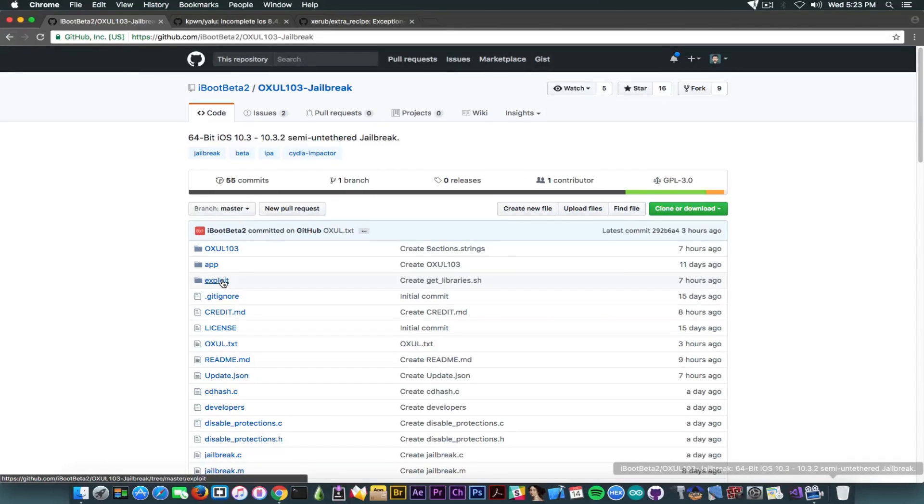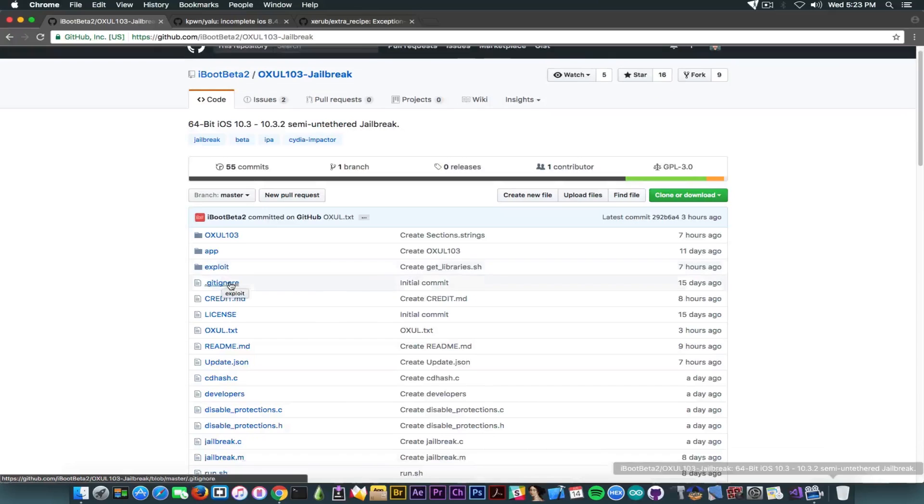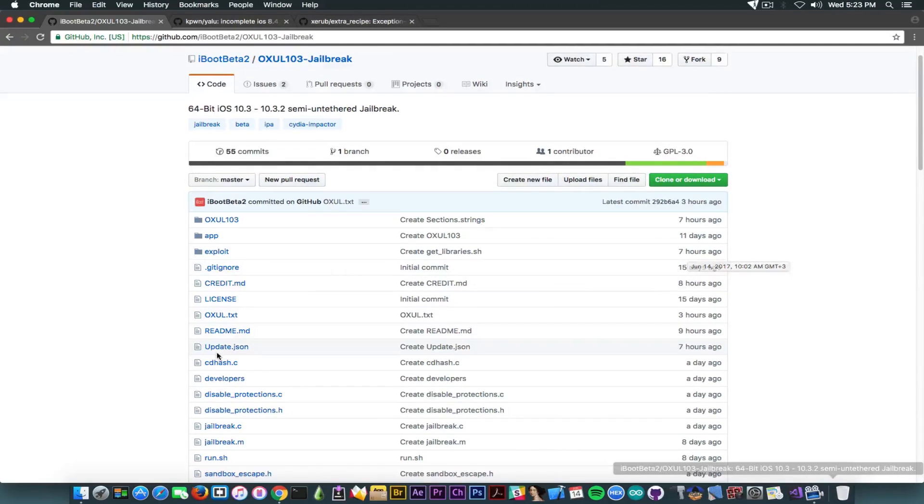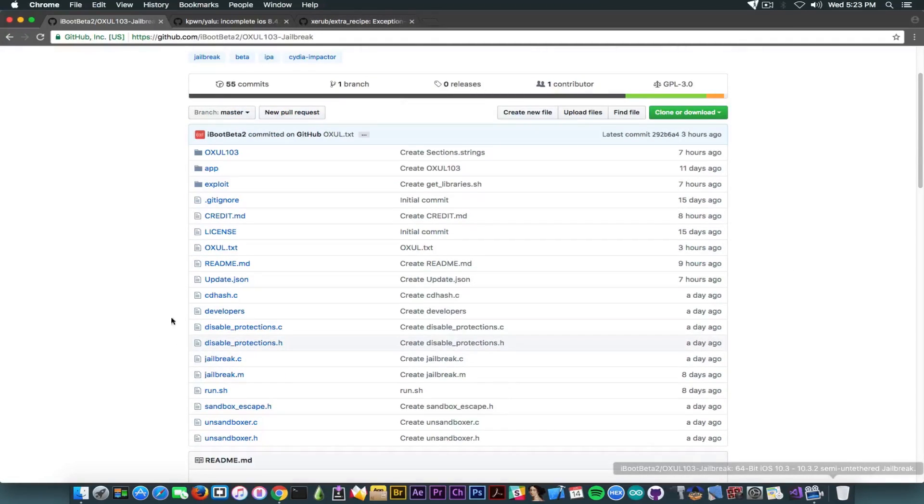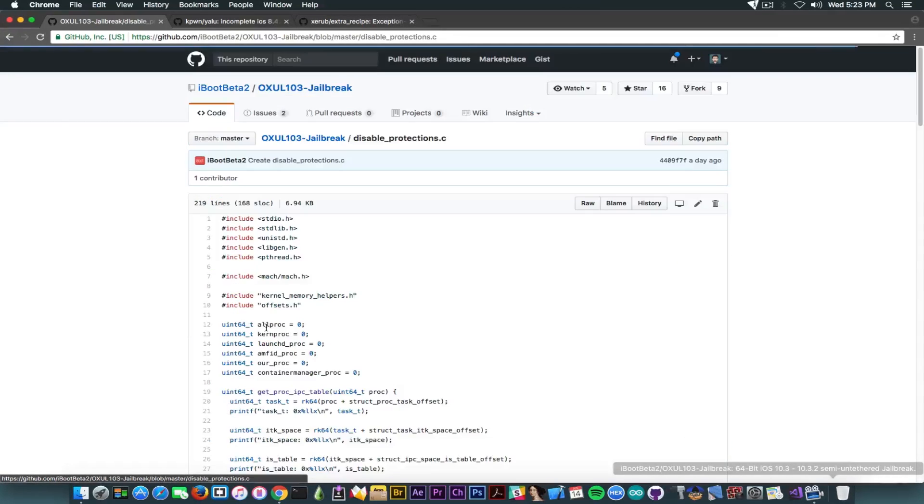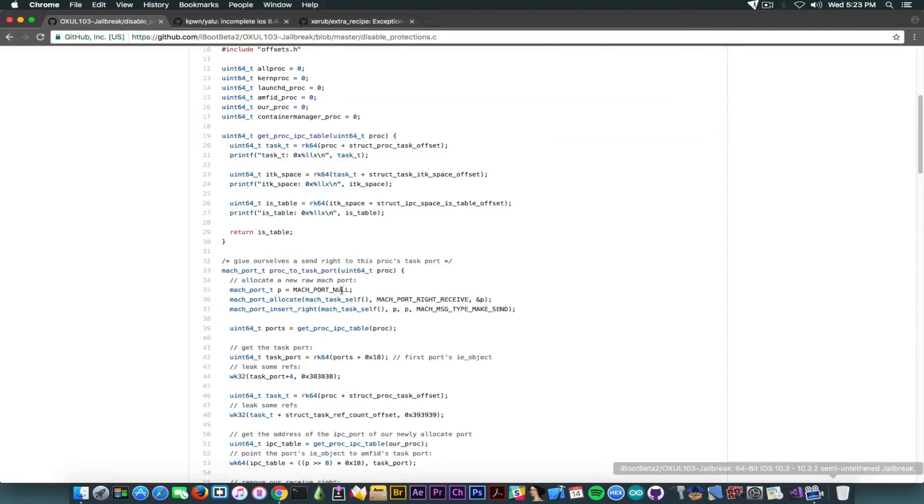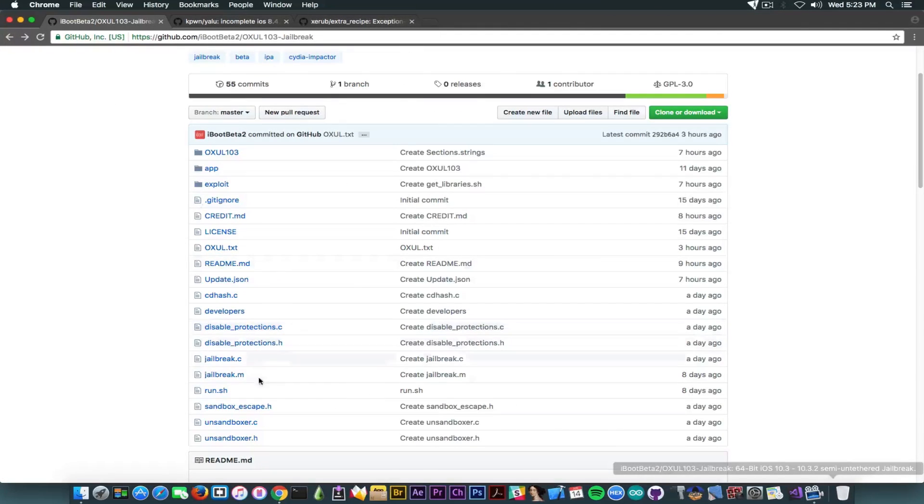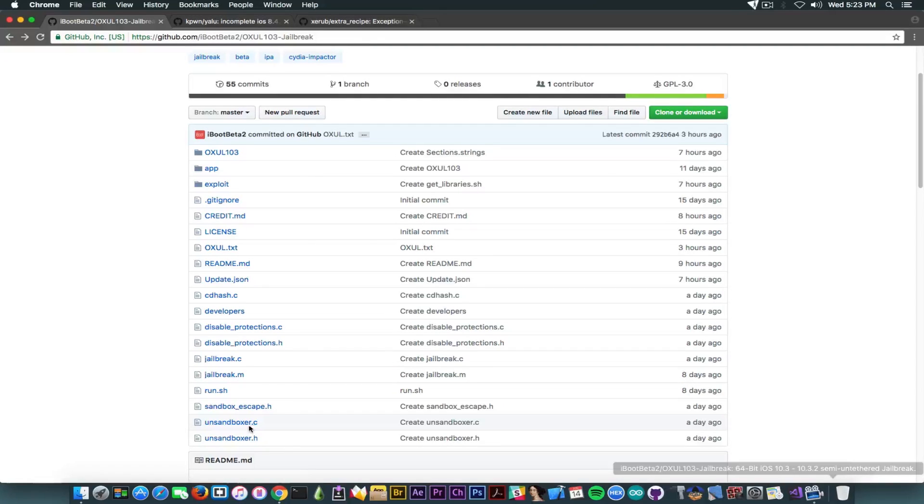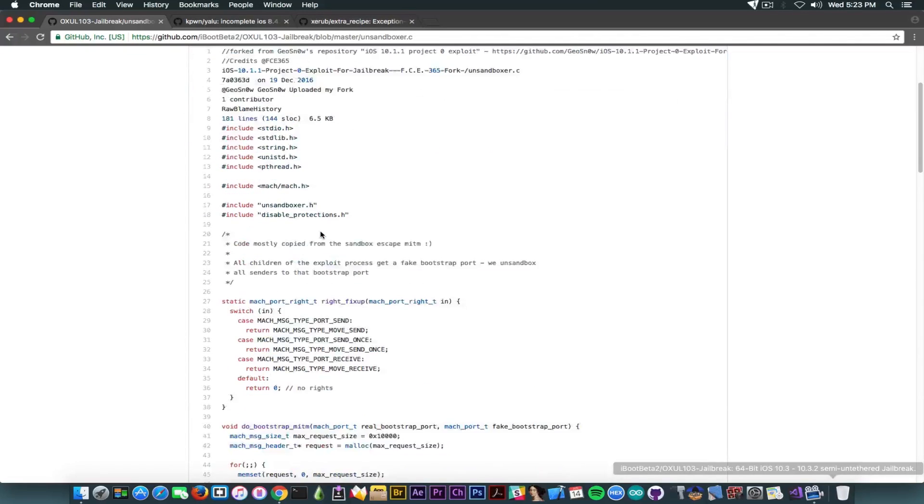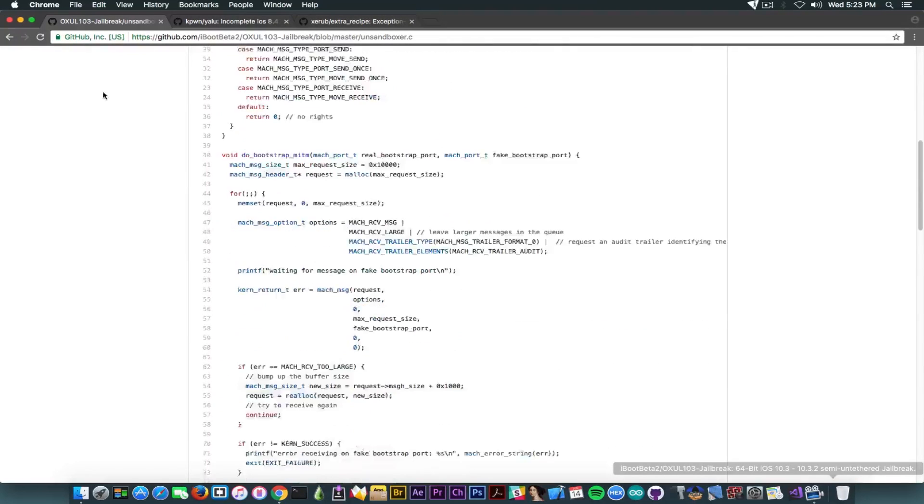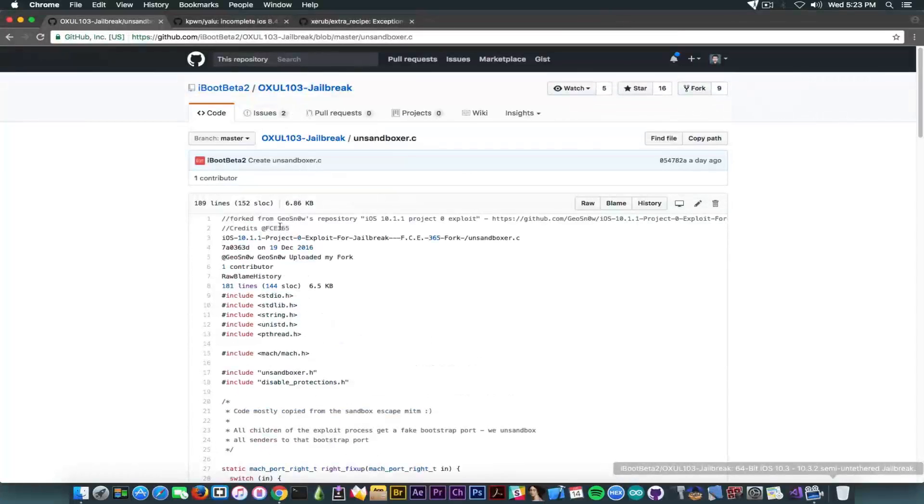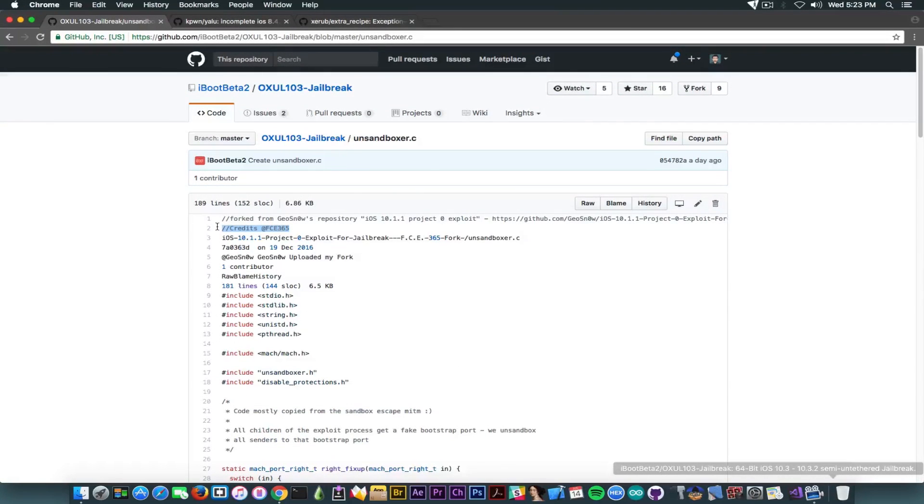Well, it does have an exploit folder in here. We're going to see it has been updated seven hours ago, which is definitely good. Let's go a little bit through the files. We have a disable protection C file containing quite some code in here, as you can see, for getting task for PID and so on. Then you have some un-sandboxer, which is apparently forked from Geosnow's repository. So it's definitely saying credits FC365 forked from Geosnow.